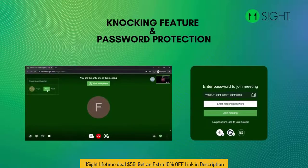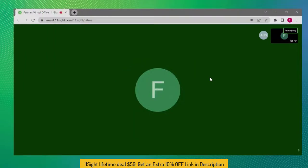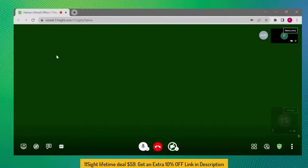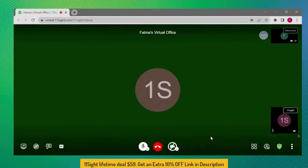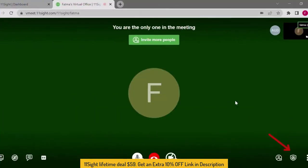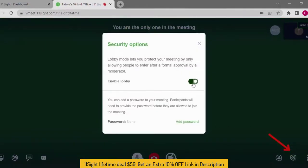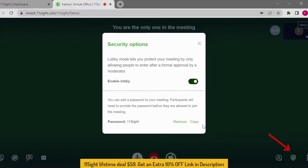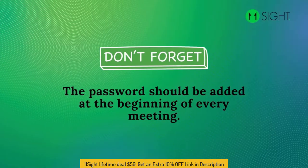Today I will explain to you how to enable the knocking feature and set up password protection for meeting rooms. The admin may allow and reject participants using the lobby feature. To enable the lobby feature, go to your eRoom, click on the Security option, and click on Enable Lobby. If you want to add a password, type your password there. You can copy and share the password easily by clicking the copy button. Don't forget, the password should be added at the beginning of every meeting.